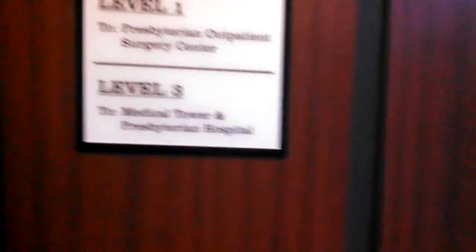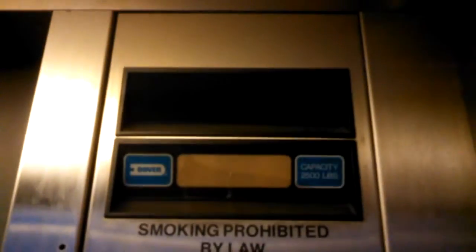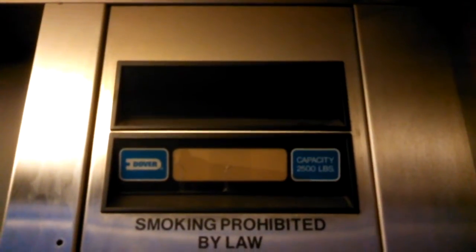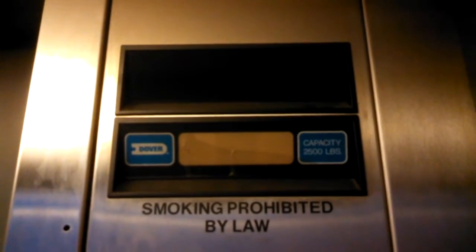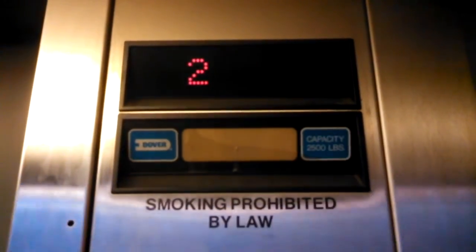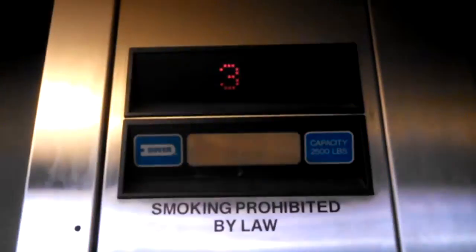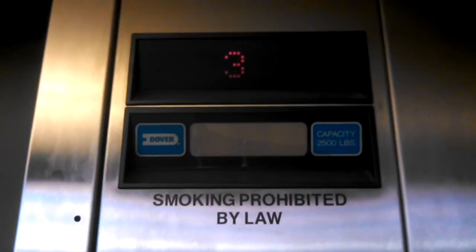Alright, let's take this one back to 3. That's the level that takes you into the medical tower. Let's hope this thing does not stop again. Look at the numbers this time. It's doing fine now. Yeah, that was a little freaky.